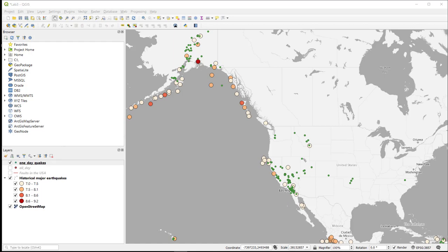Hi guys, so if you're watching this video, congratulations, it means you are nearly done with Lab 3. So in this short video, we are going to go over how to get your GIS data into a printed map. That can either be a hard copy map or a printed PDF map.